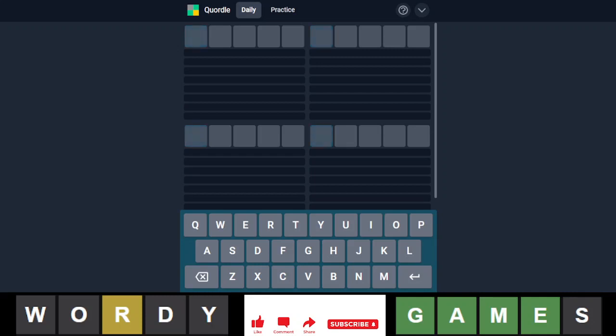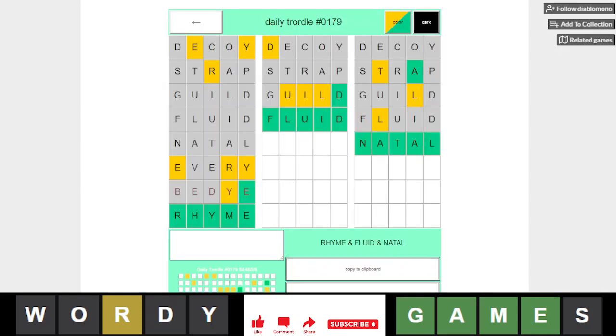Hello everyone, it is August 1st, 2022, and we are back with our daily portal. In our portal, we have rhyme, fluid, and natal.